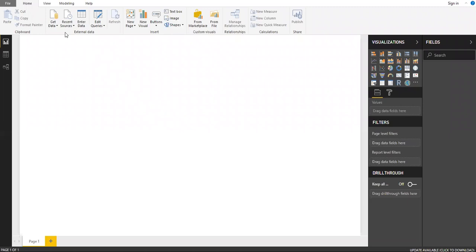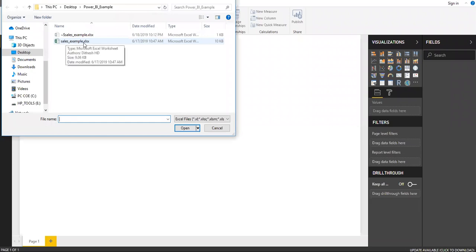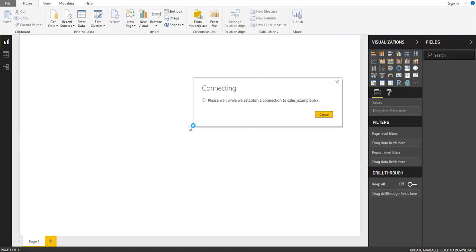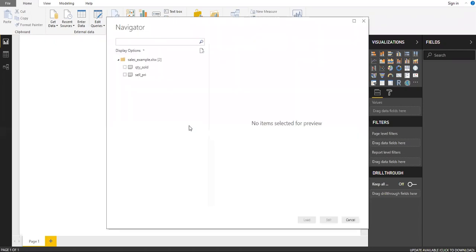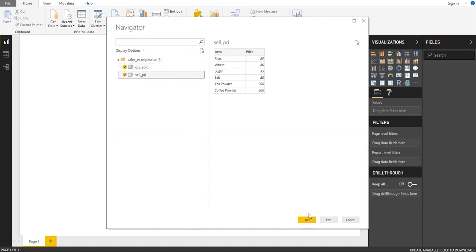I have opened the Power BI desktop version. Let me import the data — the sales example file. Let's wait a while while it establishes the connection. I'm going to use these two tables: 'Quantity Sold' and also 'Selling Price', so let me load the data.